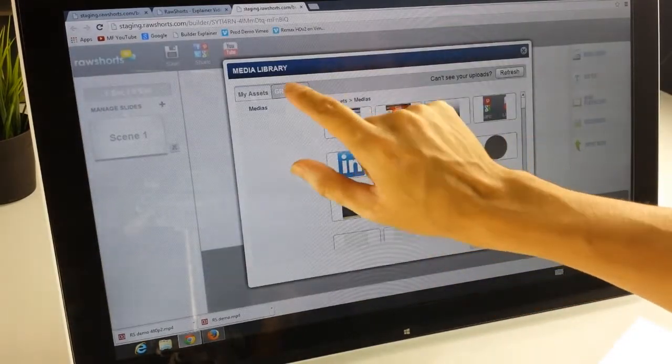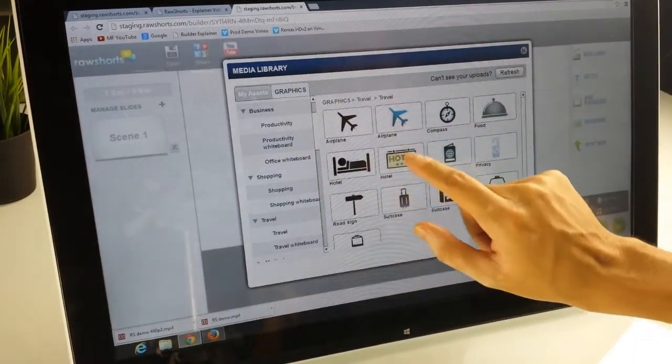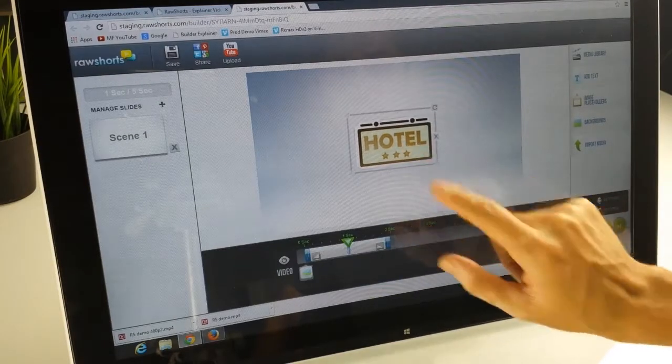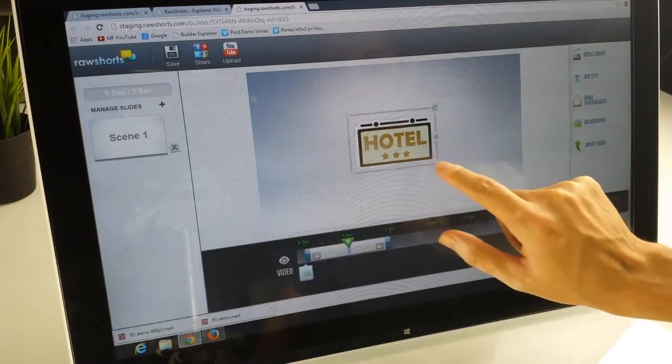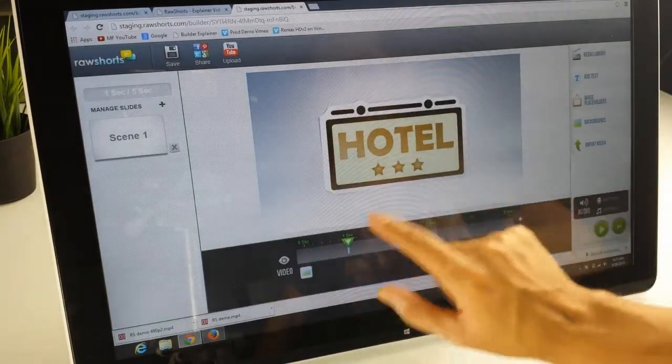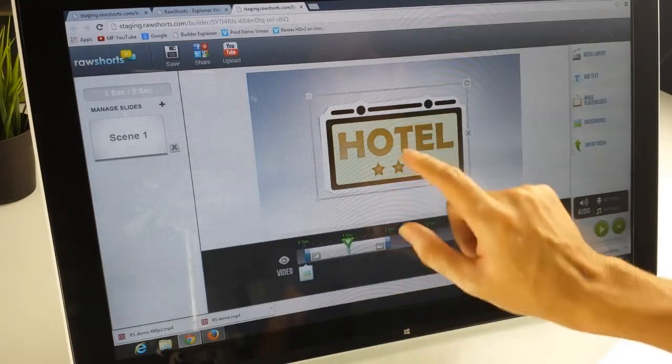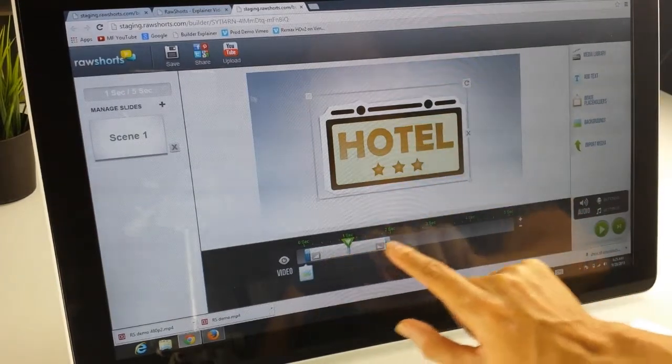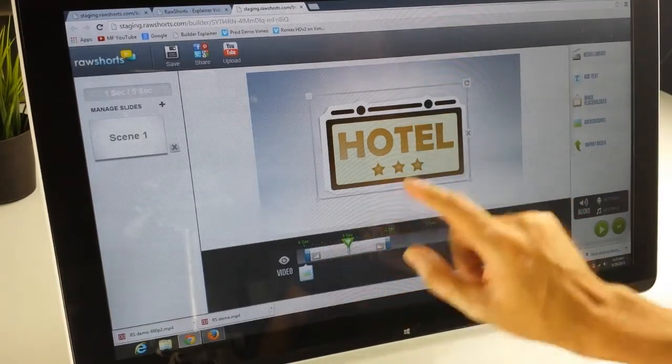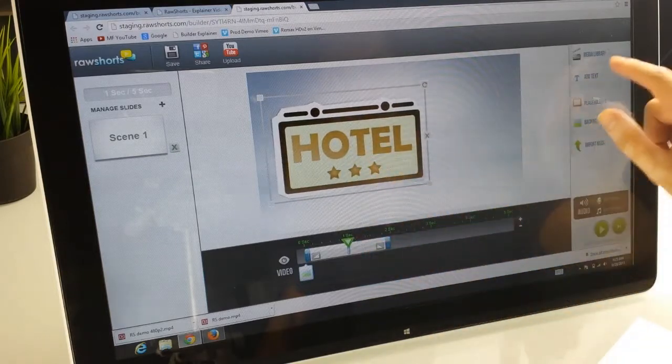So once we have an object on the stage, let's take one of our icons for instance, hotel sign. By default it'll place it at the beginning. If you select it, you'll see this here represents this particular icon.